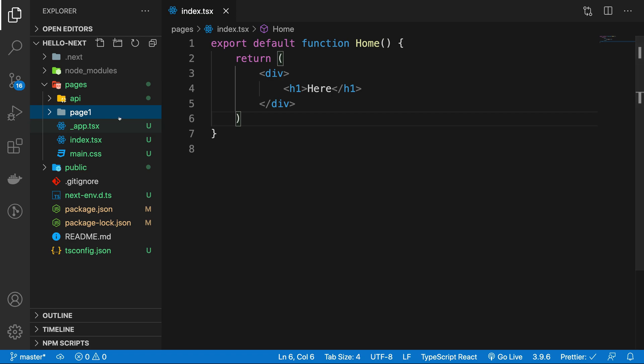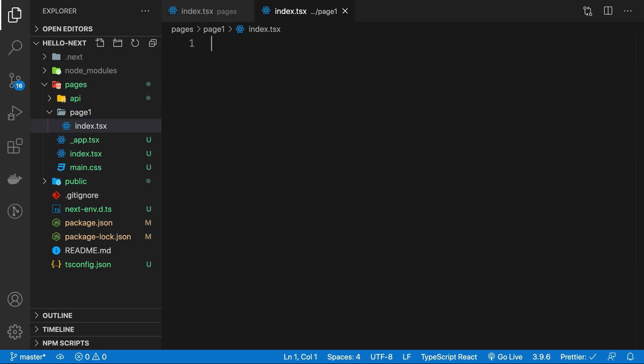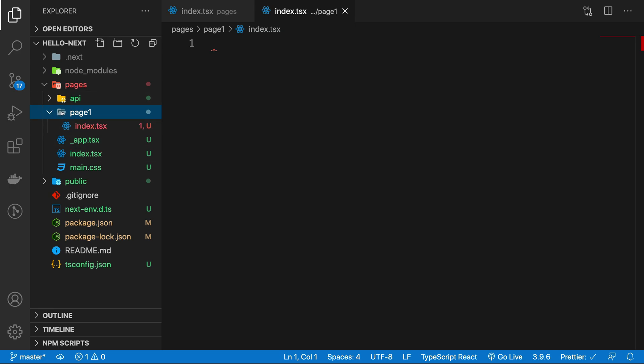Now inside this page one, create an index.tsx file. When you do that, your page contents are still accessible on domain.com/page1, but now all the relevant contents - in our case the tsx file and the styles file - would be available inside this page one only.